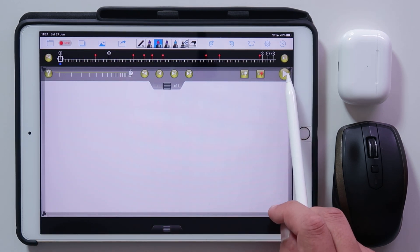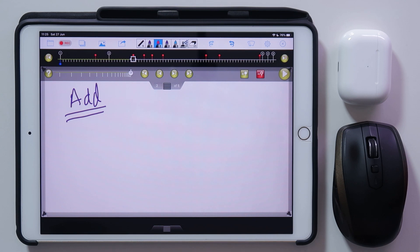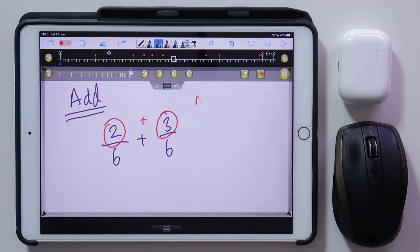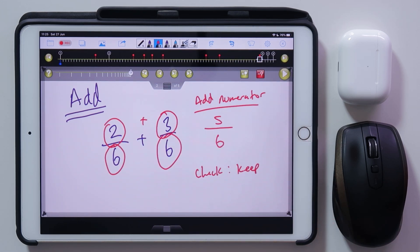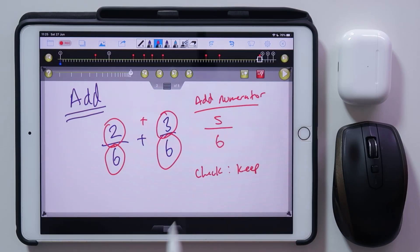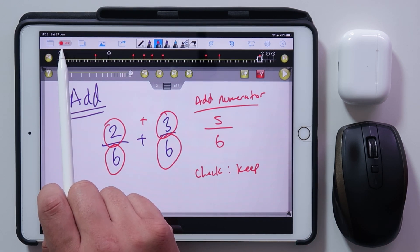Let's play it through: 'Fractions 101,' then it shows we're doing addition — two sixths plus three sixths equals what. I'll talk to students, ask what it equals, then reveal: add the numerators to get five, keep the denominator the same, and you get five sixths. That's a short demonstration — in this video we're not learning fractions, we're learning how to create an educational screencast.